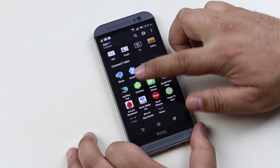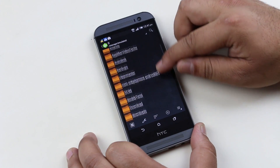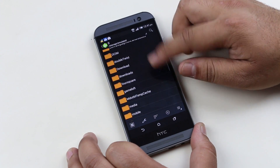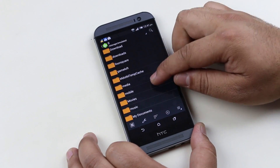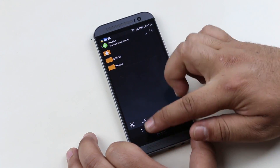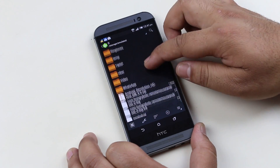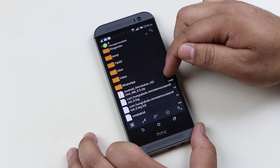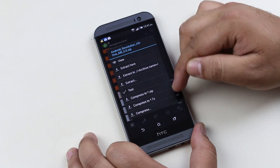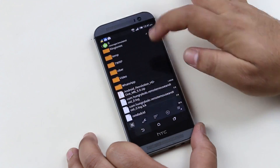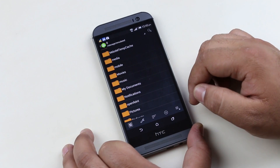The last app for today's episode is Jet Archiver. Jet Archiver is a file manager for Android. This app lets you manage your files and folders, but the main feature is that it lets you create and extract compressed files and folders.